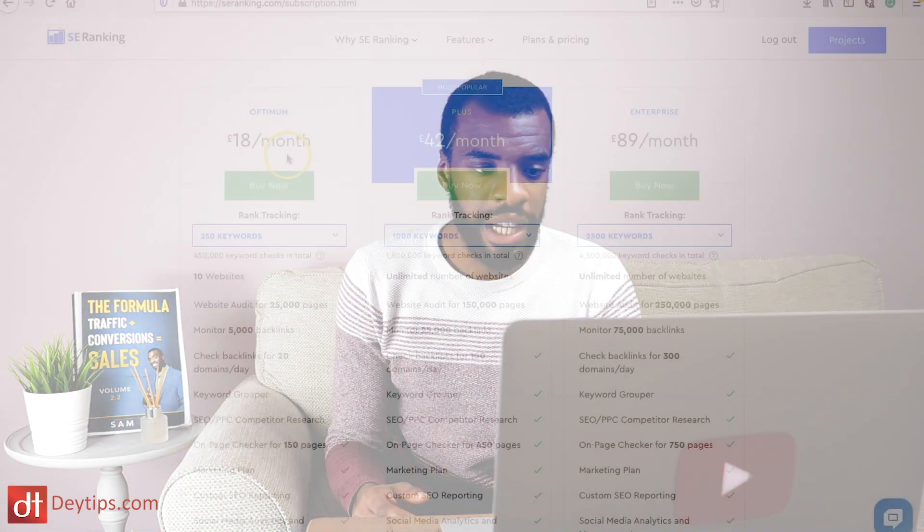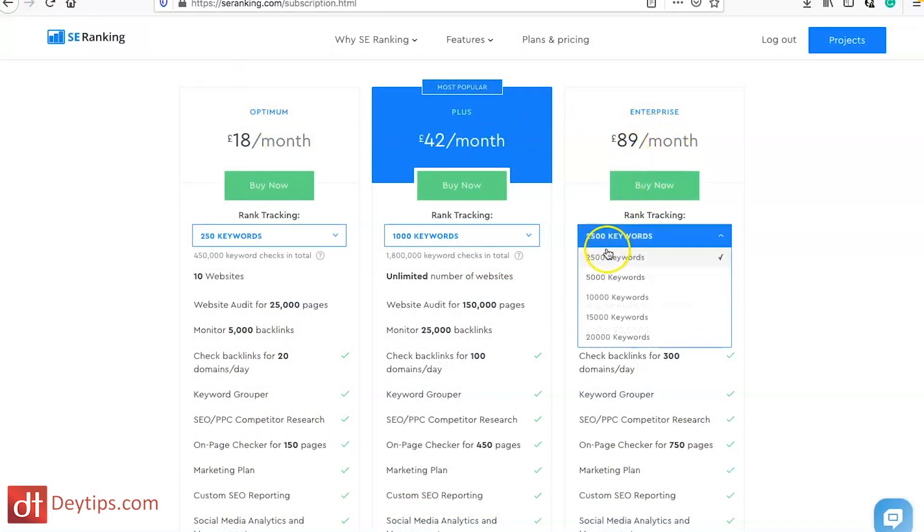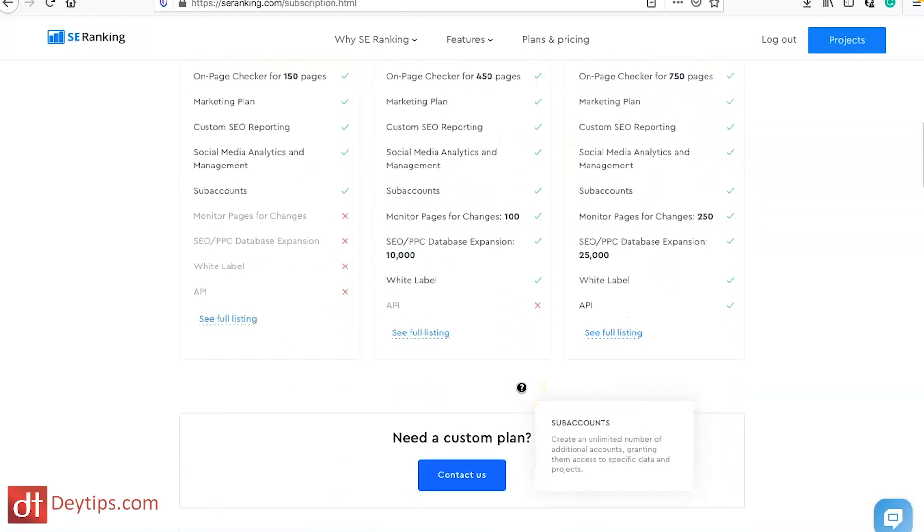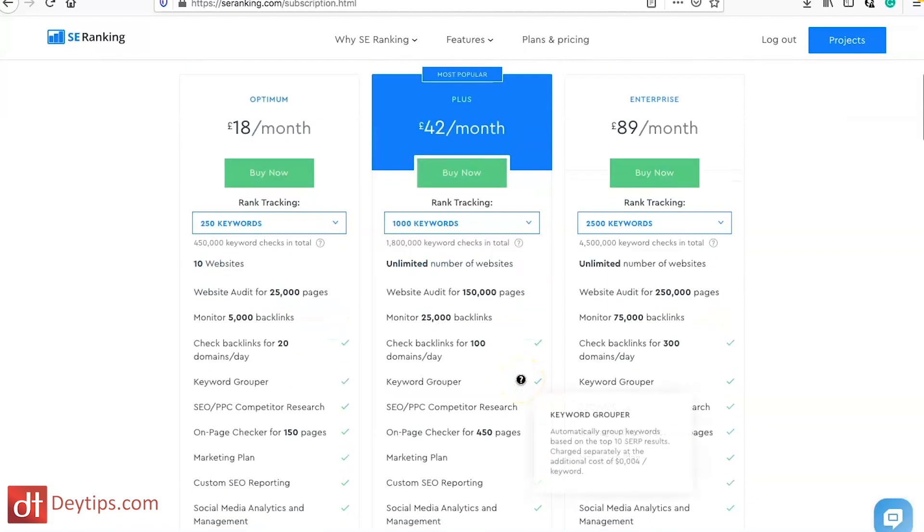After that there's an 18 pounds a month option that you can go for, there's a 42 pounds a month option and there is an 89 a month option as well that you can go ahead and sign up for.